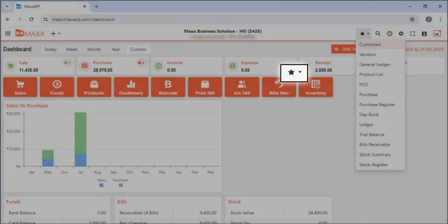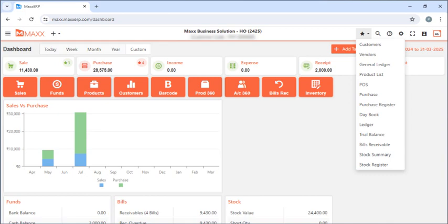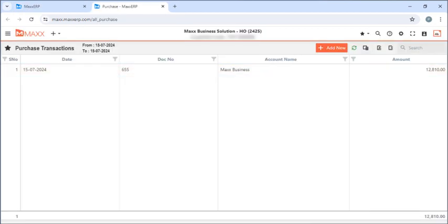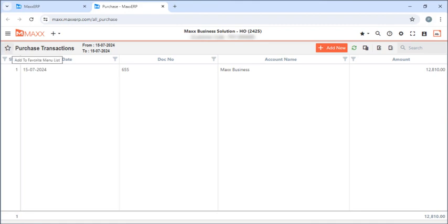Next is the favorites feature. This is user-wise, so the user can have any voucher as their favorite to easily access it. If I am going to purchase, I can see my purchase or add my invoices here. If I want to make any voucher a favorite or remove it, I can just click on the star available here to check or uncheck it.